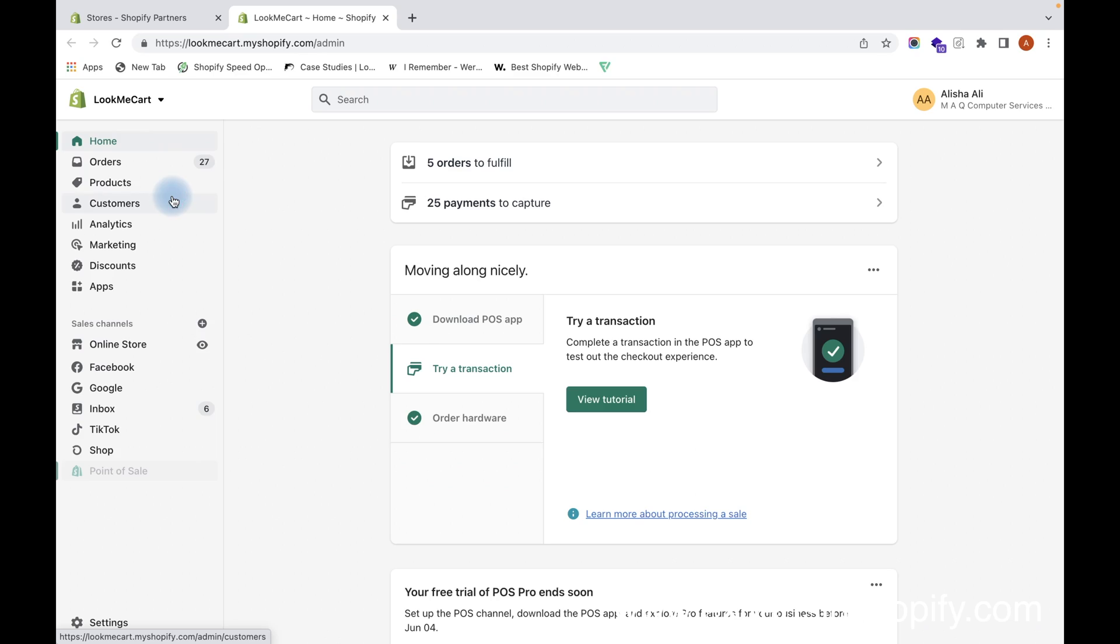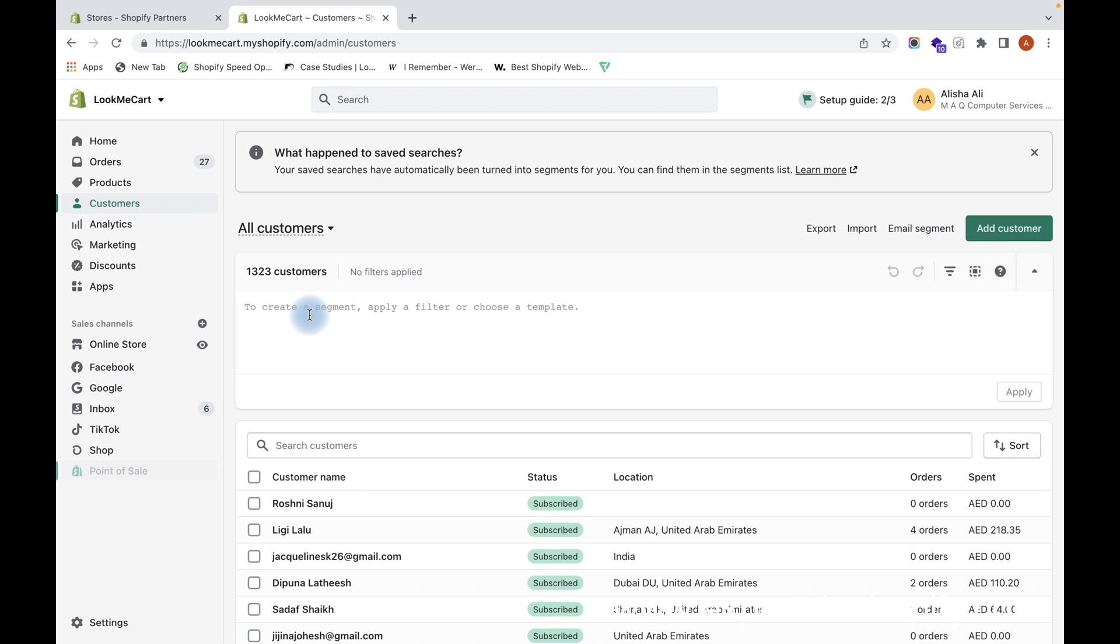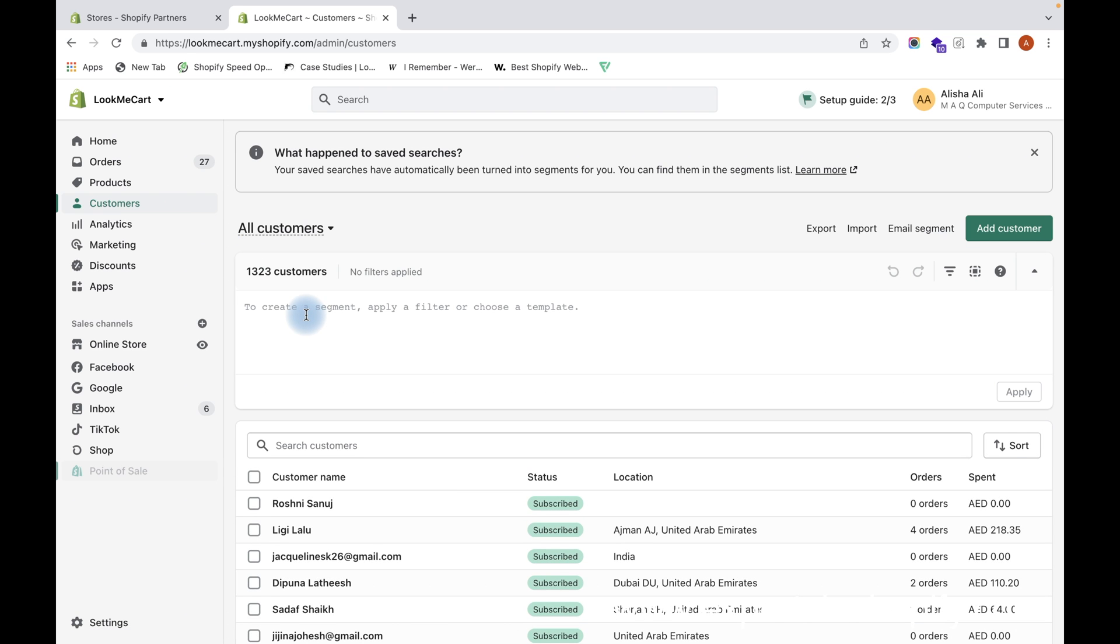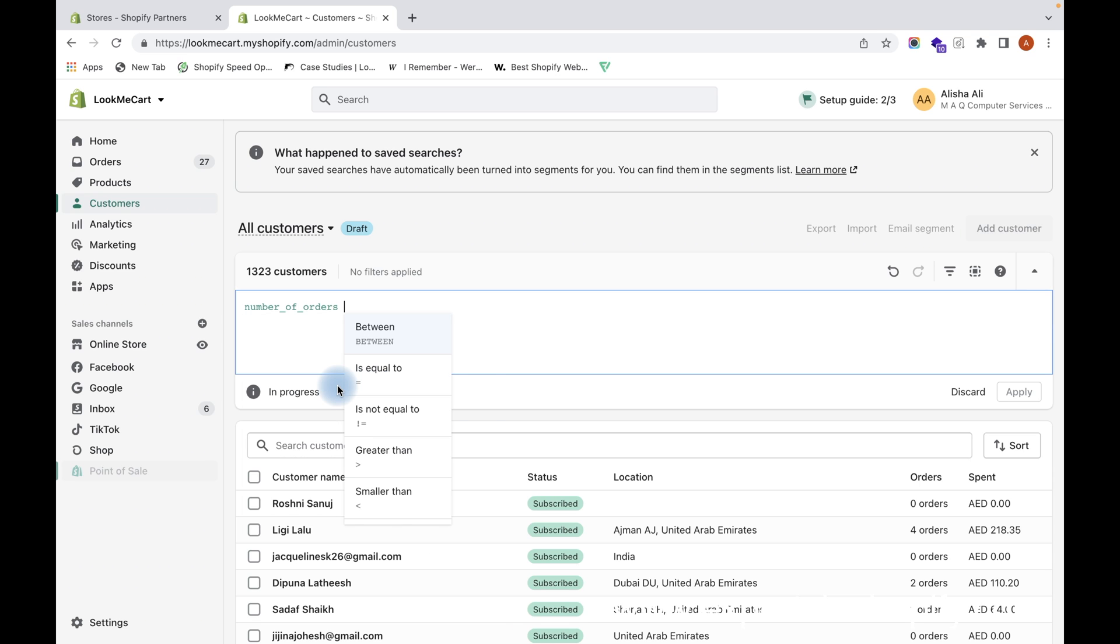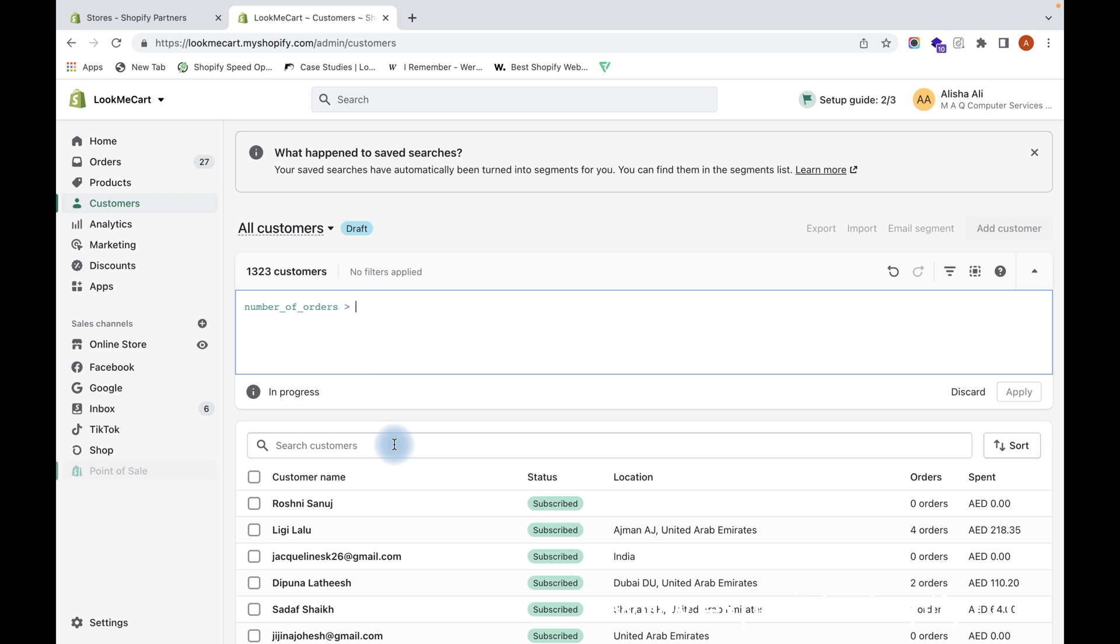Let us see how we can create customer segments. Now you have to go to the Customers section on your admin panel. To create a segment, you have to apply a filter or choose a template. So what are the filters? For example, you can actually set the conditions like this where somebody has ordered greater than two times.